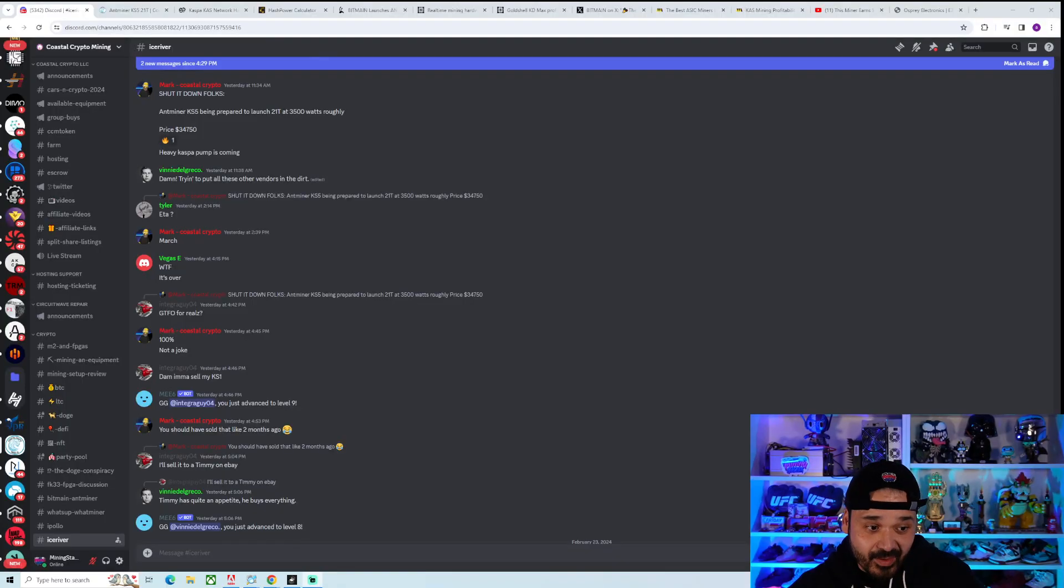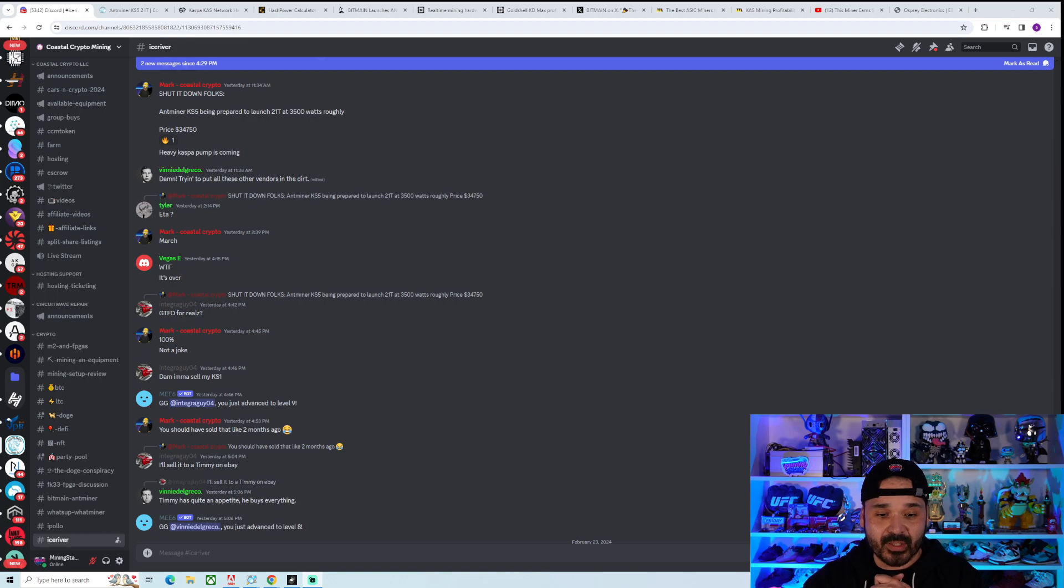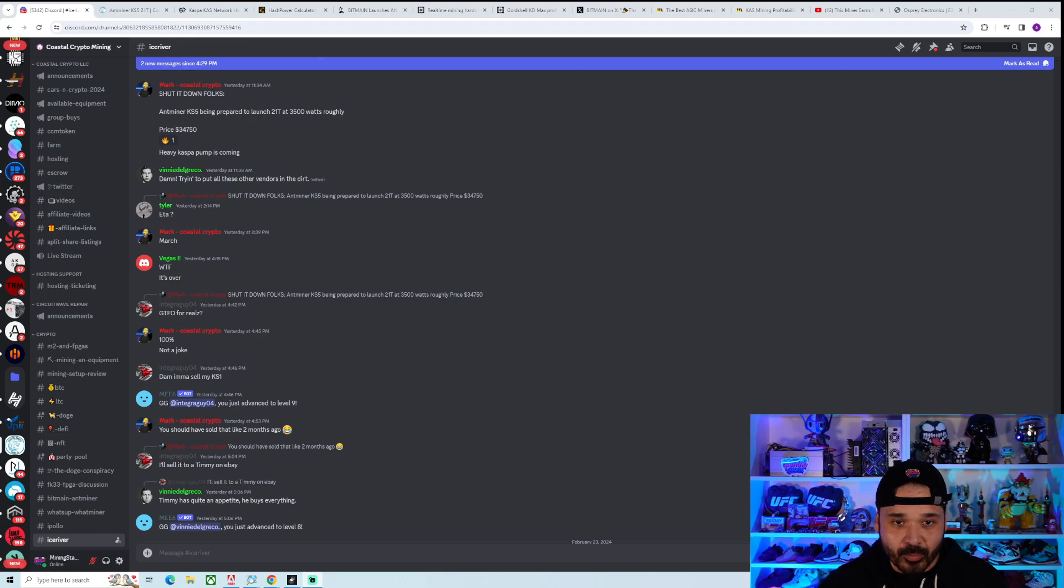You're gonna see a lot of doom and gloom - Kaspa ASIC mining's over, throw your miners away. People are just being dramatic, right? We're gonna run the numbers, we're gonna talk about it. If that sounds good, stay tuned. It's probably not gonna be a very long one. I feel like crap, pretty sure I got the rona again, so we're gonna try to power through this thing.